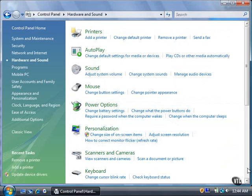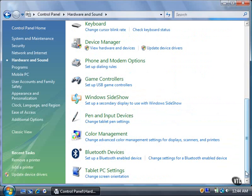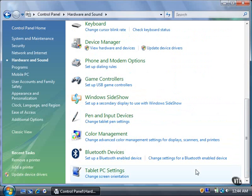Scroll down to the bottom of the page. Under the Bluetooth Devices header, click the Set up a Bluetooth-enabled device link.